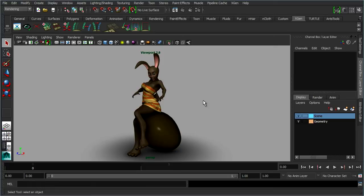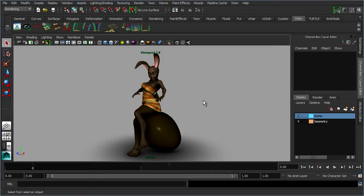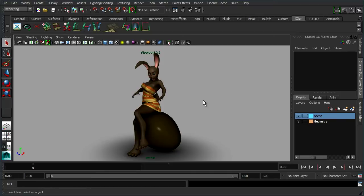When we come to apply fur to her, traditionally when you use nHair or fur, you do need to have a good set of UV layouts onto the model that you're using. With XGen, it doesn't use your UVs. You basically select the geometry, and then XGen will apply the instances to that model. The way it does this is it relies more on the PTEX system of generating UVs. So it doesn't matter what your UVs are on your model, because XGen will generate its own and use its own. Which is a lot easier than you having to mess about trying to relax your UVs.